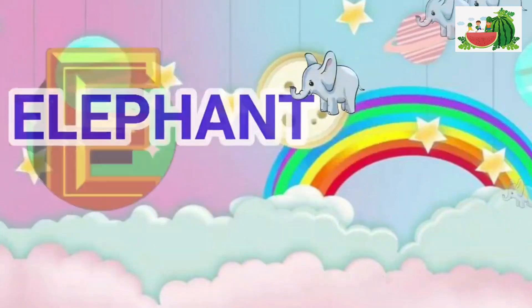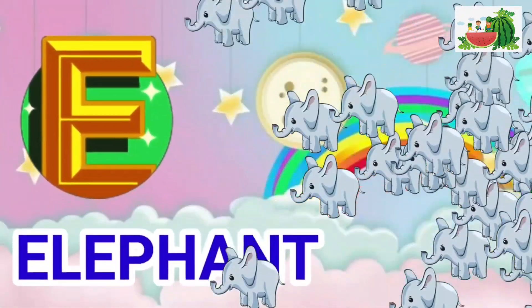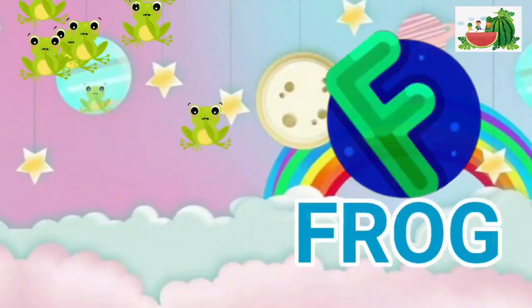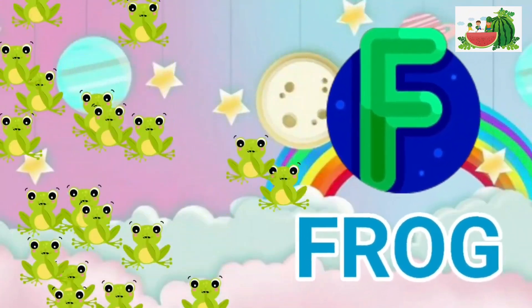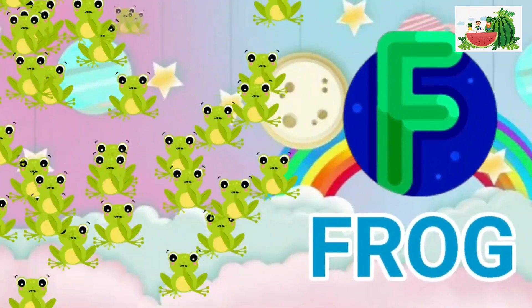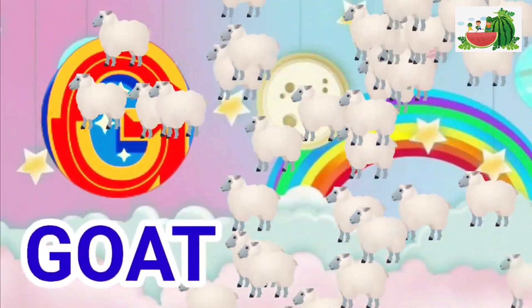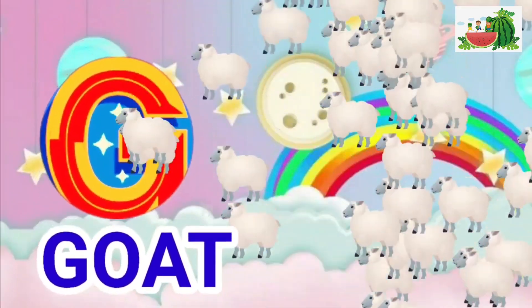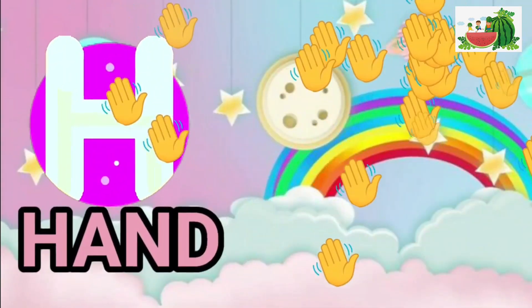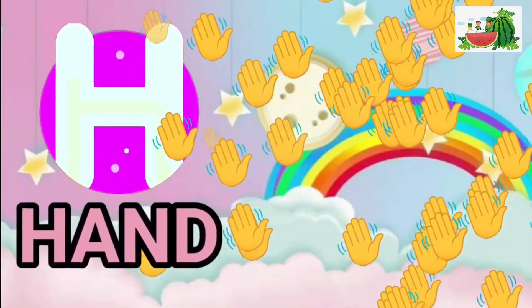E is for elephant, e-e-elephant. F is for frog, f-f-frog. G is for goat, g-g-goat. H is for hand, h-h-hand.